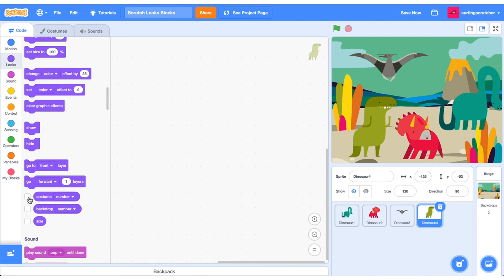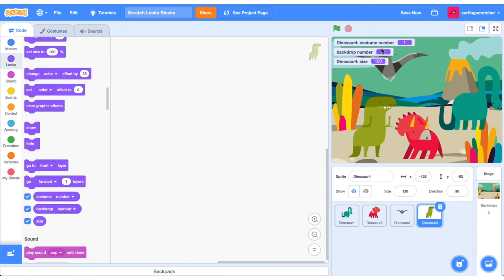The last three blocks here are these reporter blocks. And I'll just click these flags and you'll see that we can report on the costume number, the backdrop number, and the size of the current sprite. So if we just drag them out and we click them, you'll see that the current costume number is one.